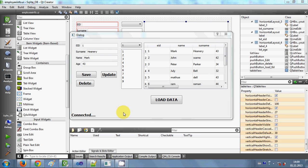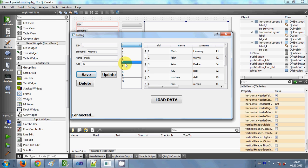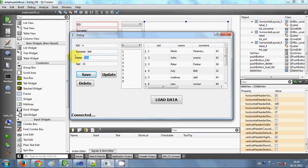Hello guys, welcome once again. In the last video I showed you how to display corresponding data when you select text in a combo box — how to show that data in line edits while connected to a SQLite database. The values, including employee IDs, come from SQLite, and selecting an employee ID would show their name, surname, or age.